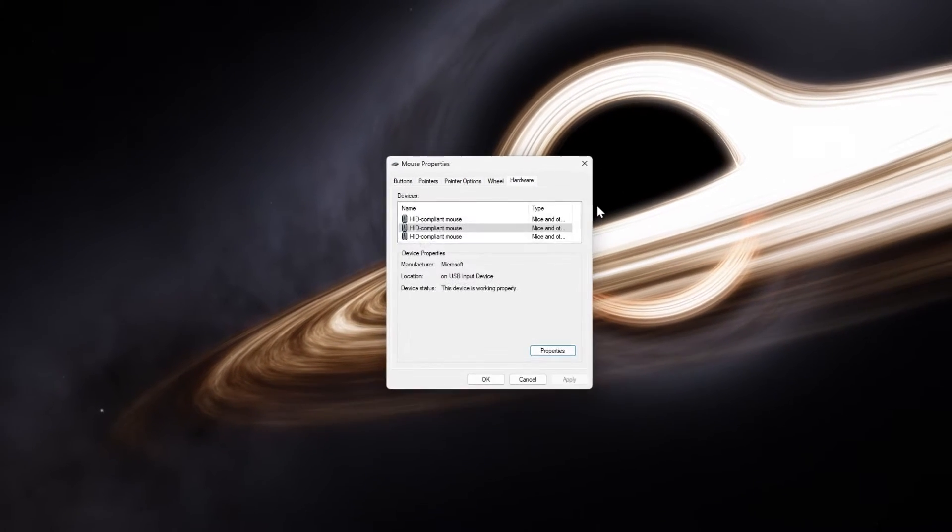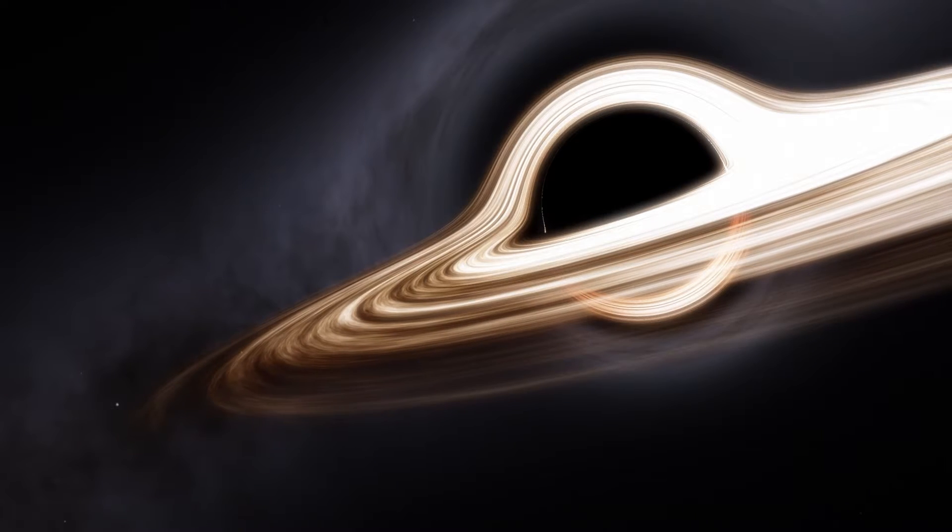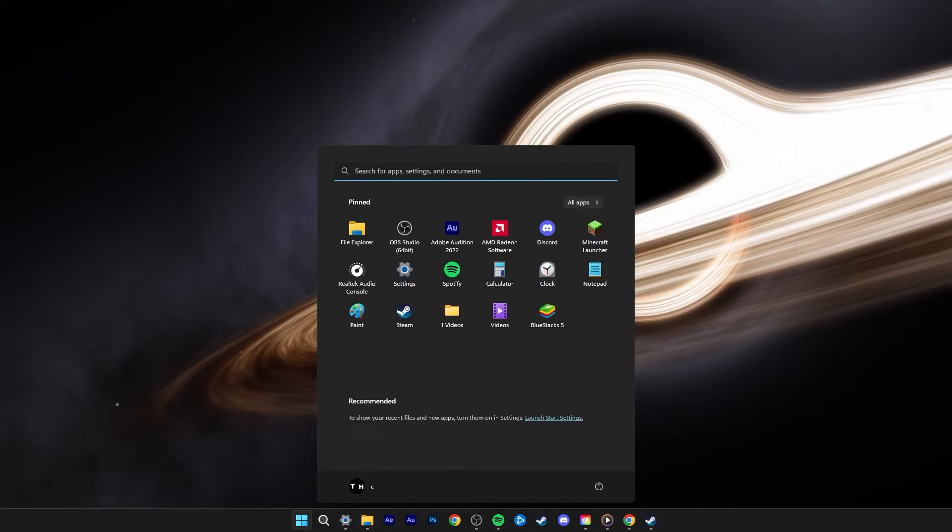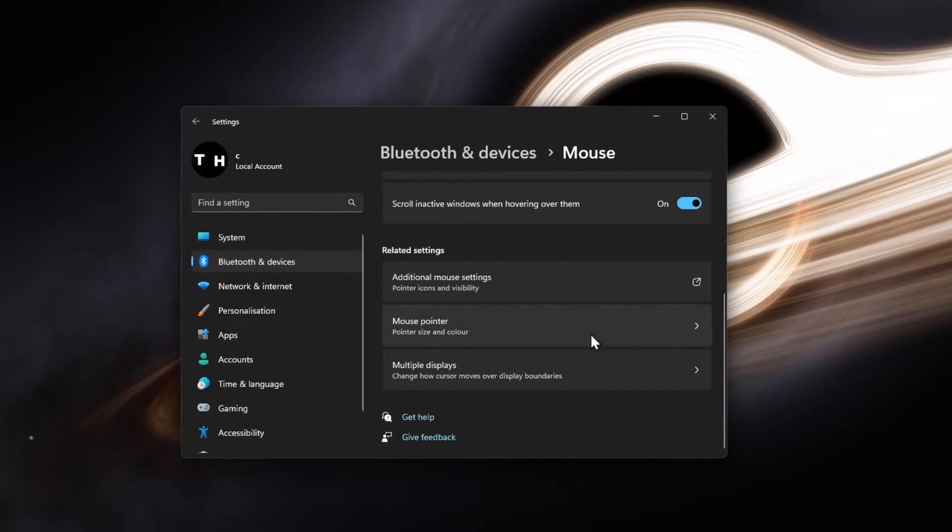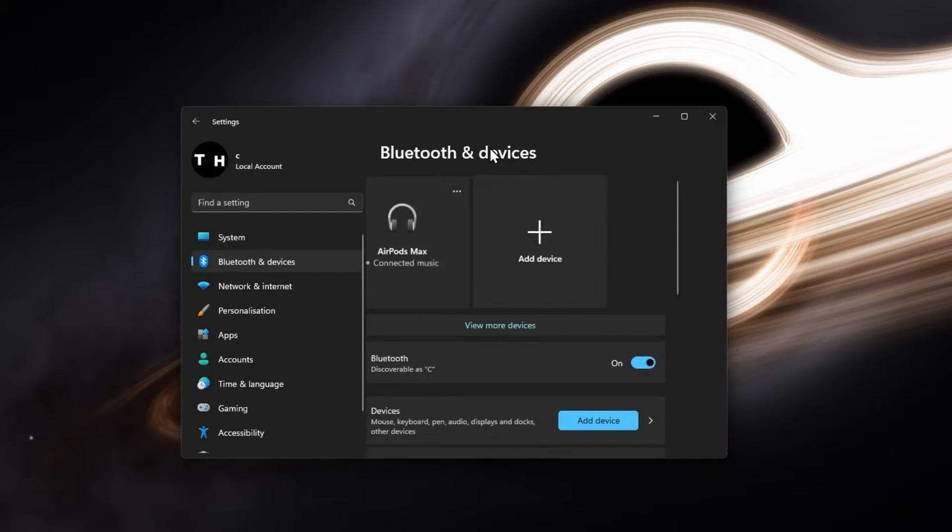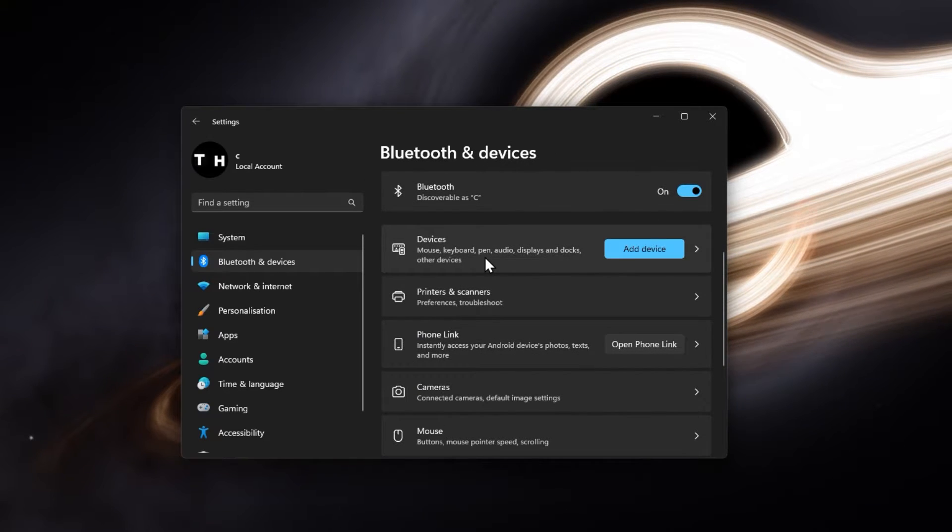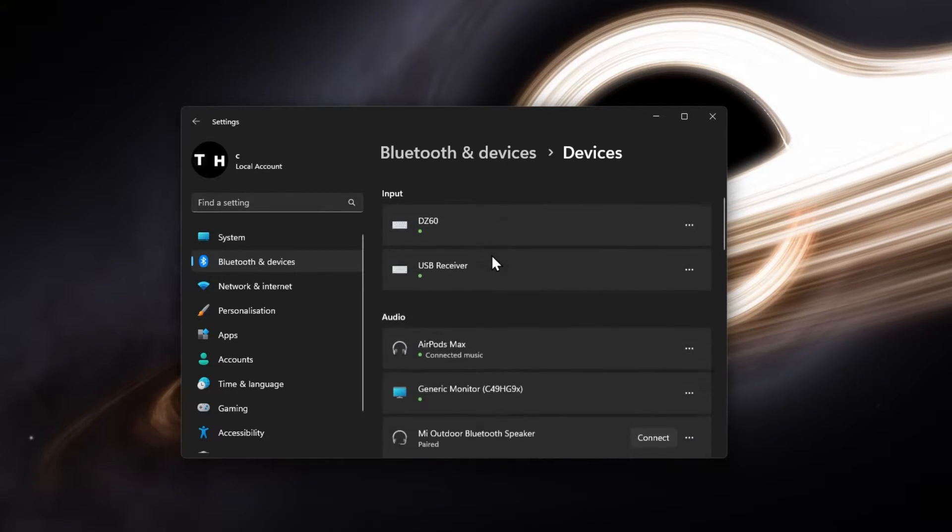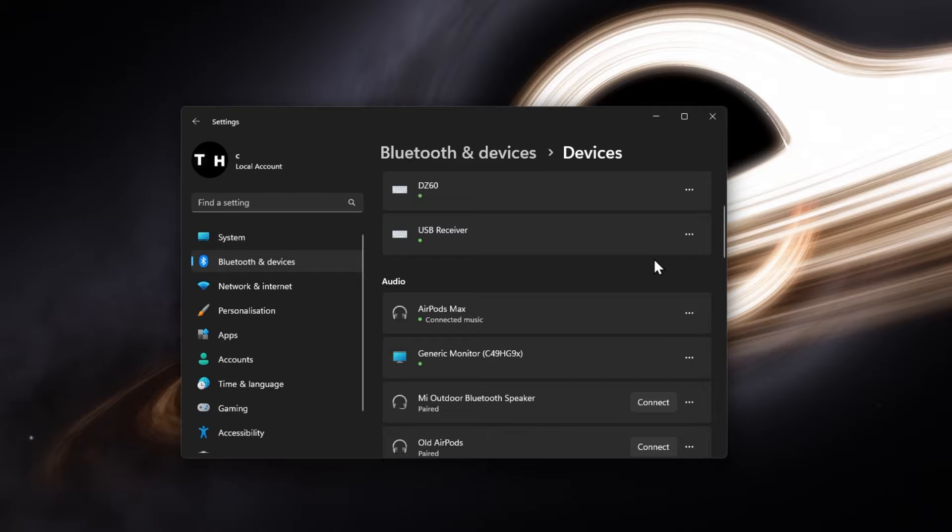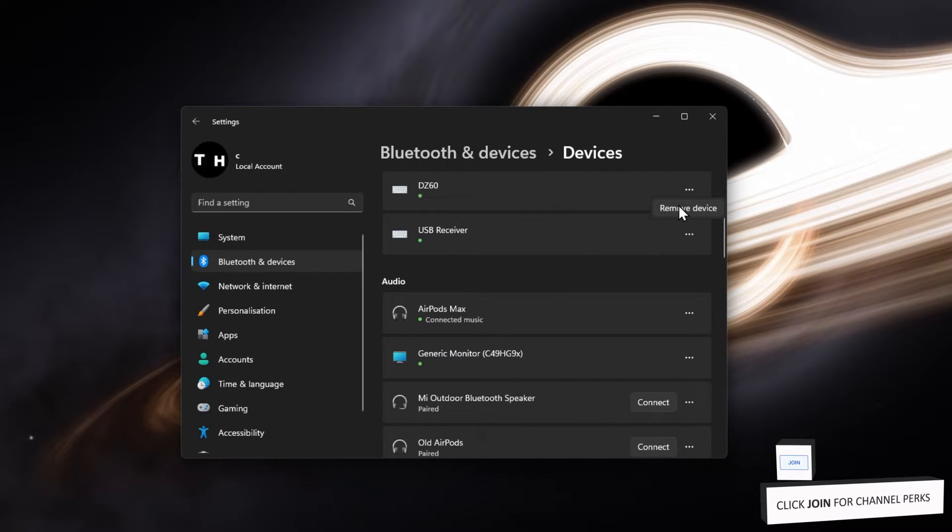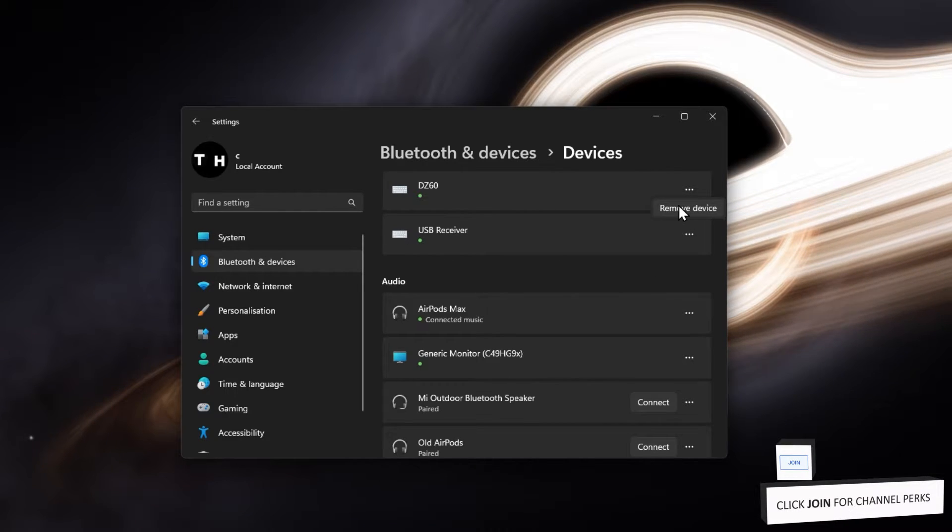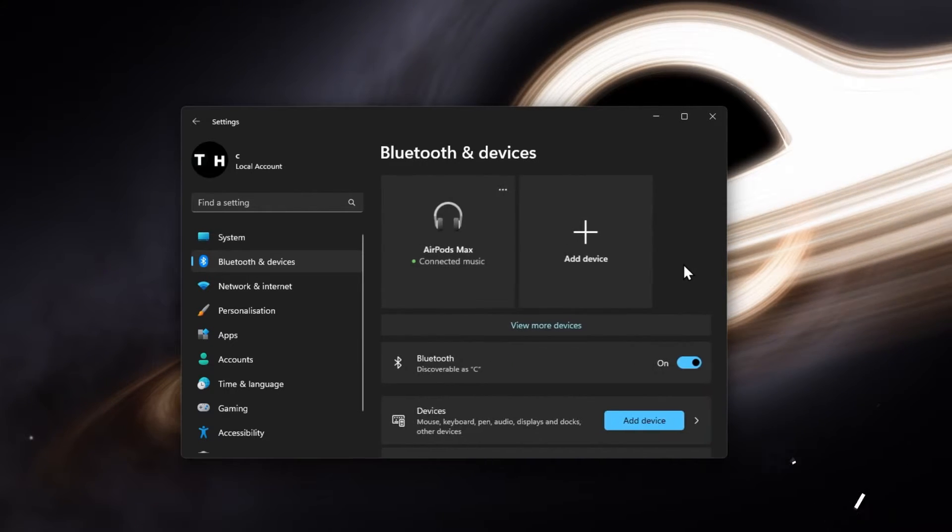If you're having trouble connecting a Bluetooth mouse, then head back to your Bluetooth and devices settings and under Devices, click on the burger menu icon for your disconnected device and select Remove Device. This will allow you to restart the pairing process.